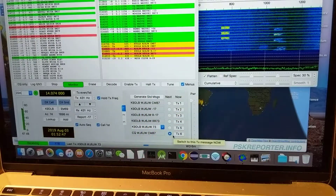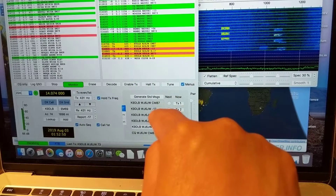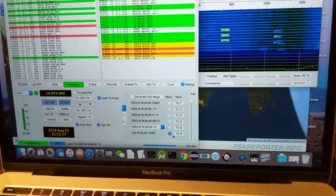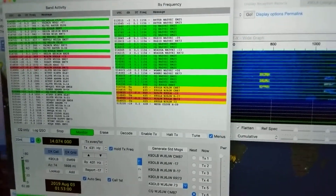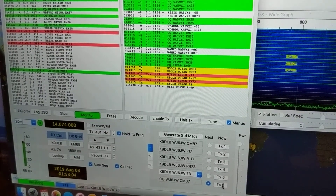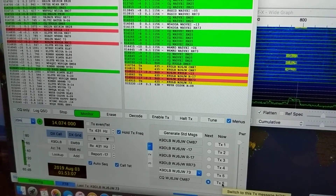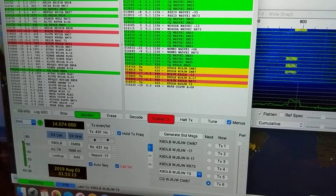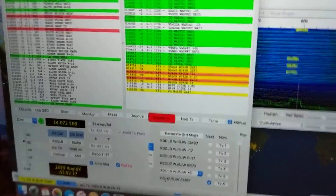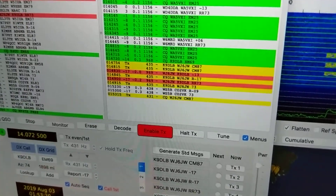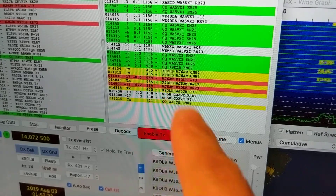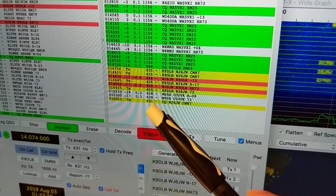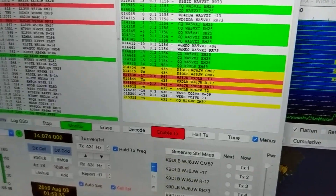Once it's calling other people and someone replies, the radio will automatically pick one of the pre-generated messages and go back and forth. I'm going to double-click tx6 to start. You can see I'm calling CQ — my call sign, my grid location — saying 'talk to me, I'm at channel 431.'